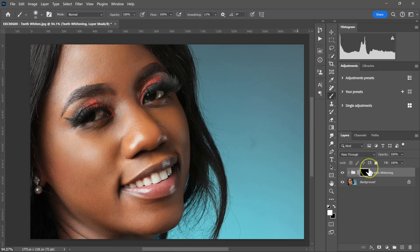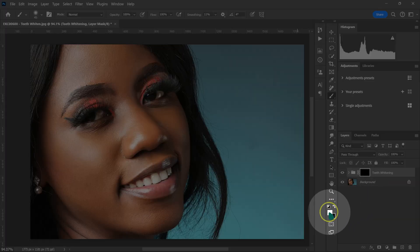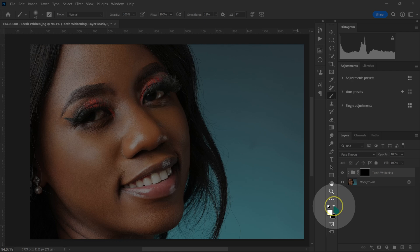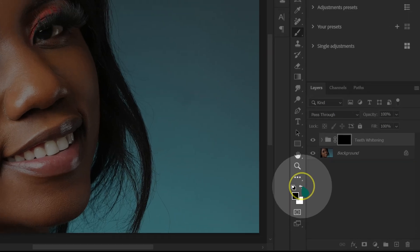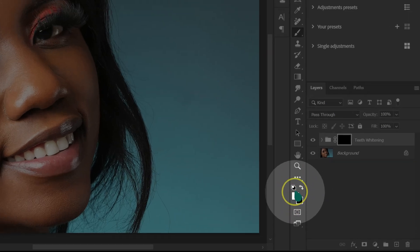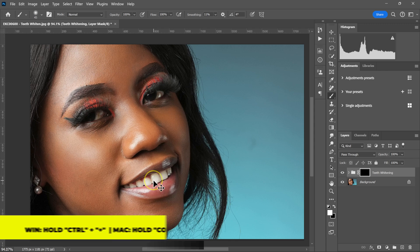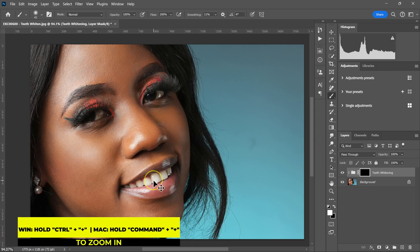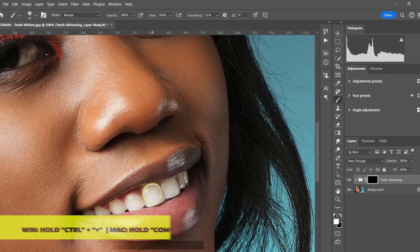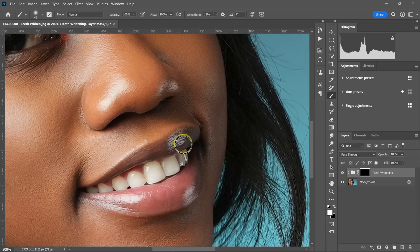Since our layer mask is black, I'm going to set my foreground color to white. I'll click the icon to reset to white if needed. I'm going to zoom in using Control or Command Plus, make sure opacity is at 100% and flow is at 100%, and then paint where I want the effect to be — on my model's teeth.